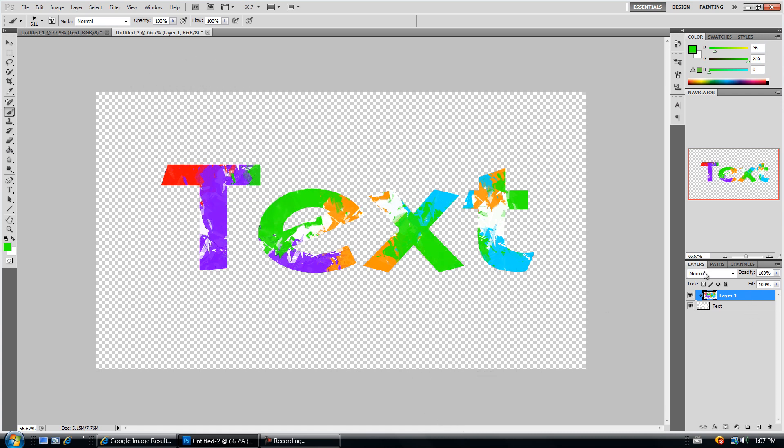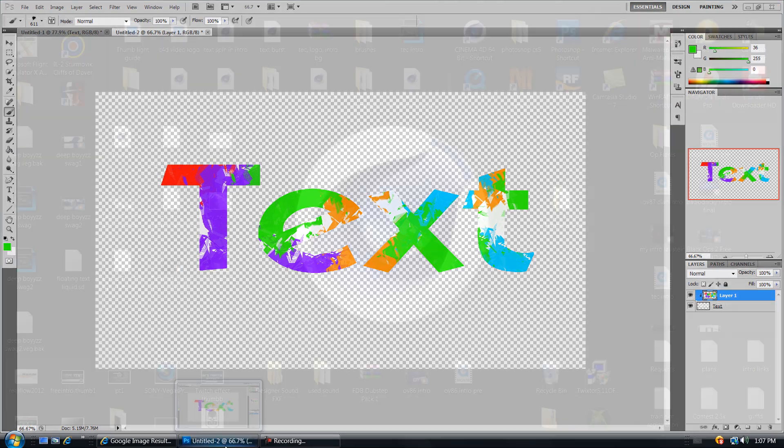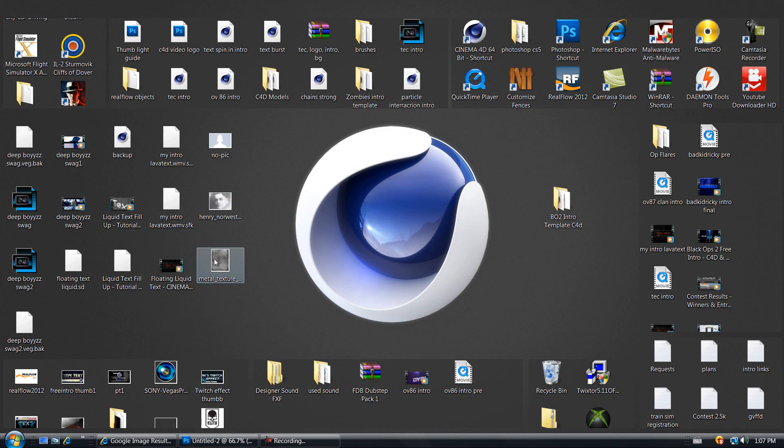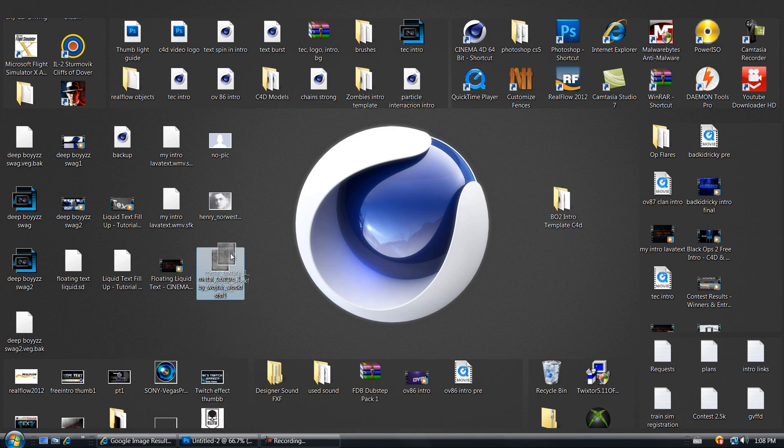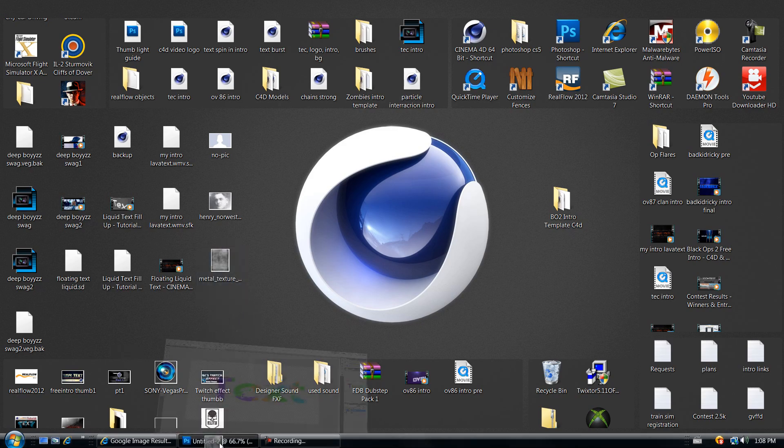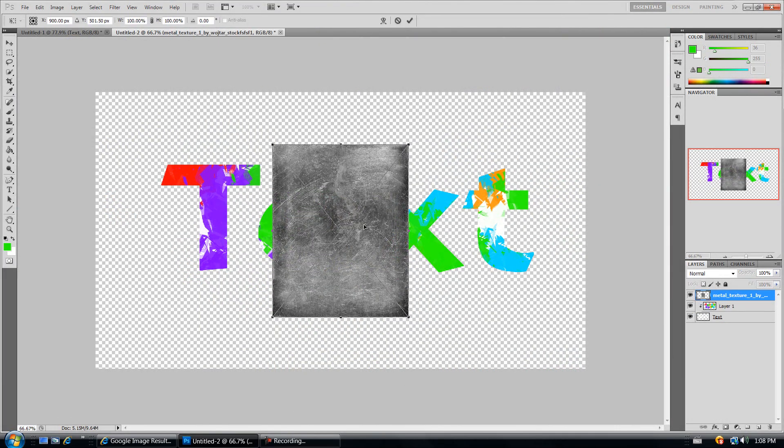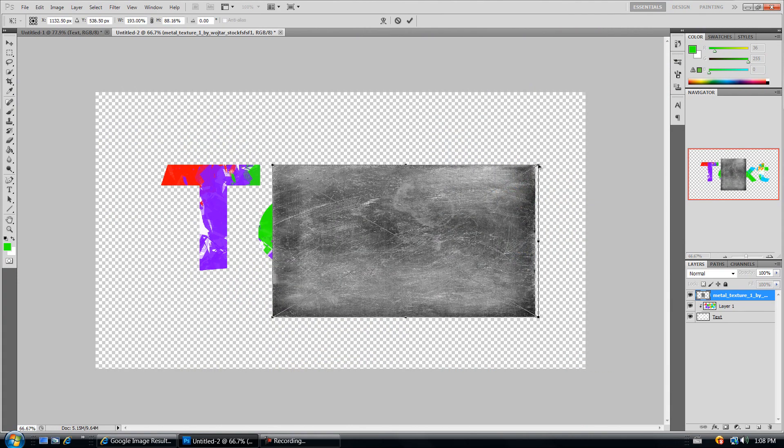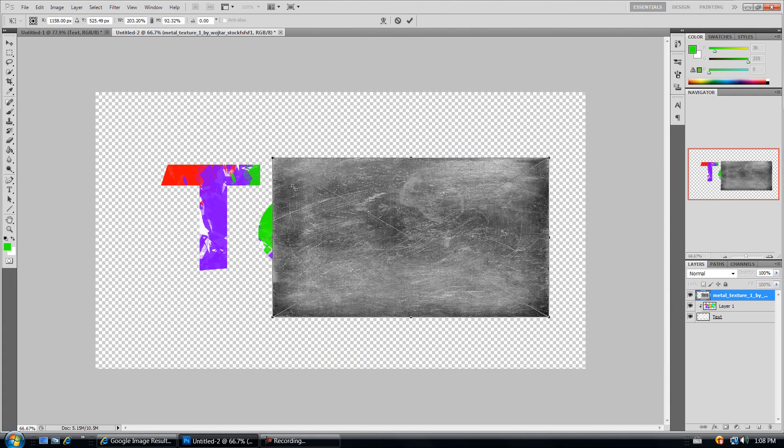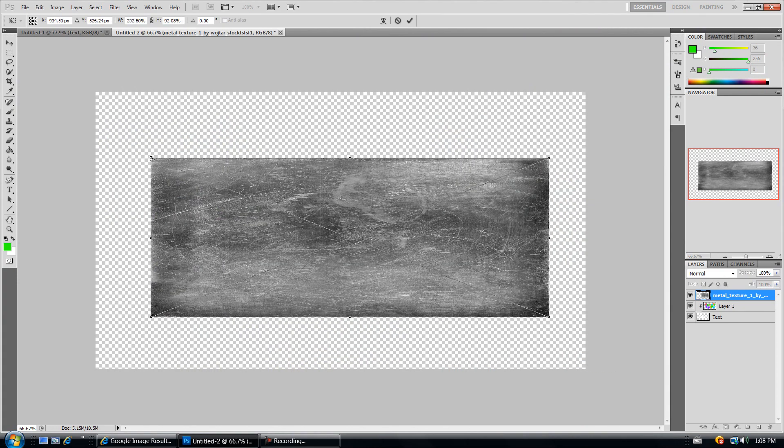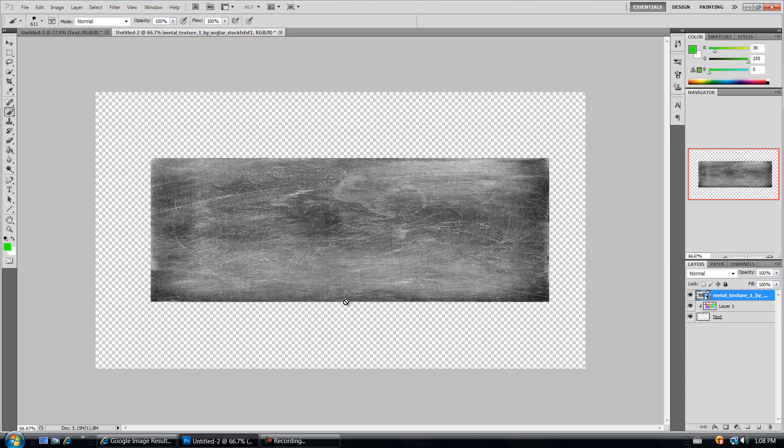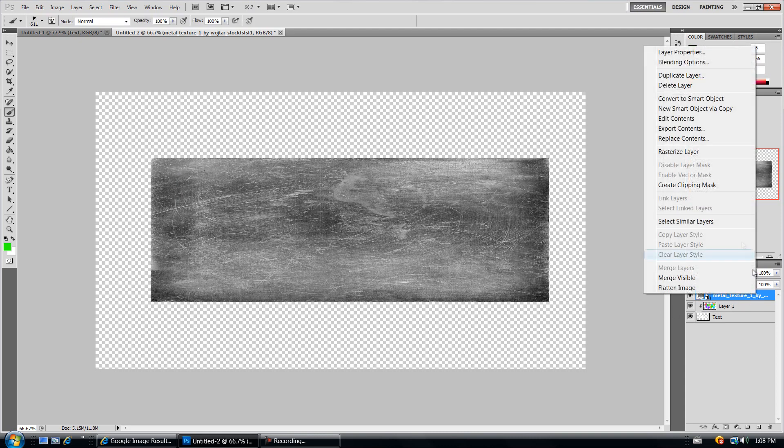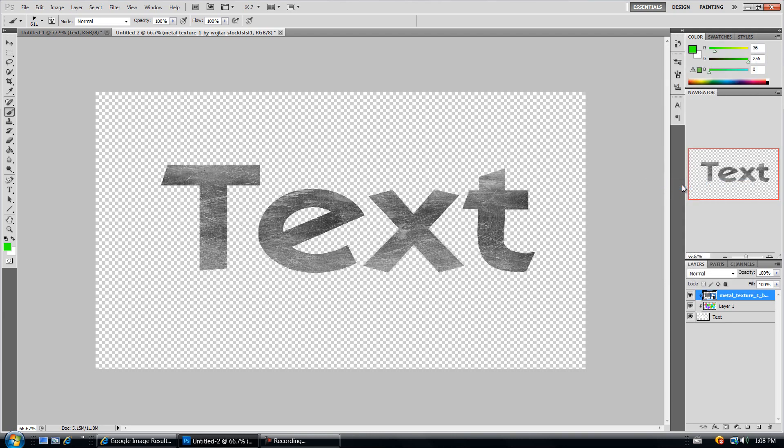Next we want to import the texture. Here we have this metal texture. I'll try to put the link in the description to download this texture. If I don't put the link in the description, please remind me to do so. Drag in this texture into our project file. Let's change the size of it so it fits the size of the text. Hit enter. Then right click and click on create clipping mask.